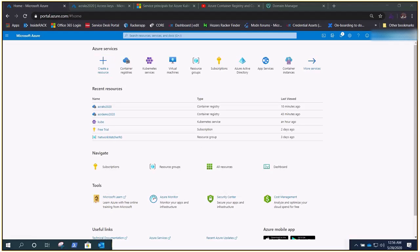Welcome to the Azure Kubernetes Service series. Today we are going to integrate our AKS with ACR. In previous videos we talked about ACR and created demonstrations. What we'll do now is integrate the ACR with our AKS, so that whenever we do a deployment in Azure Kubernetes Service it will pull images from the ACR. If you do it directly it will not work — some kind of authentication is required.